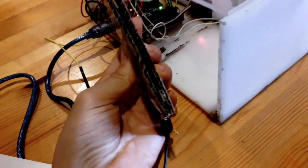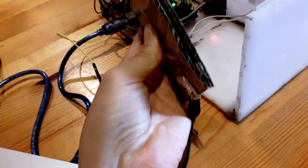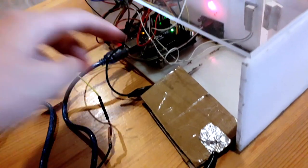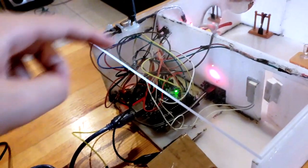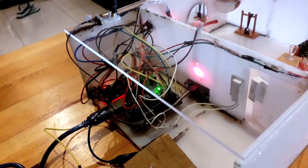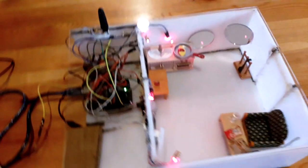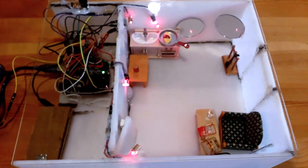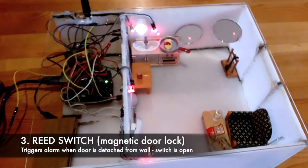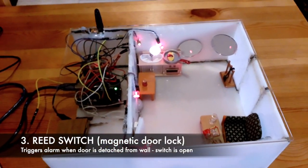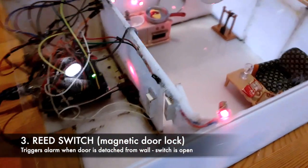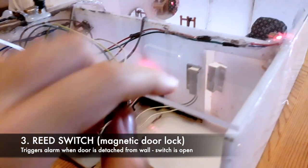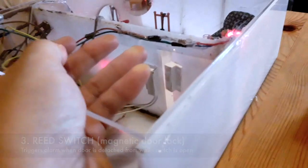Third, we have a reed switch, also known as a magnetic door lock, which is this one.